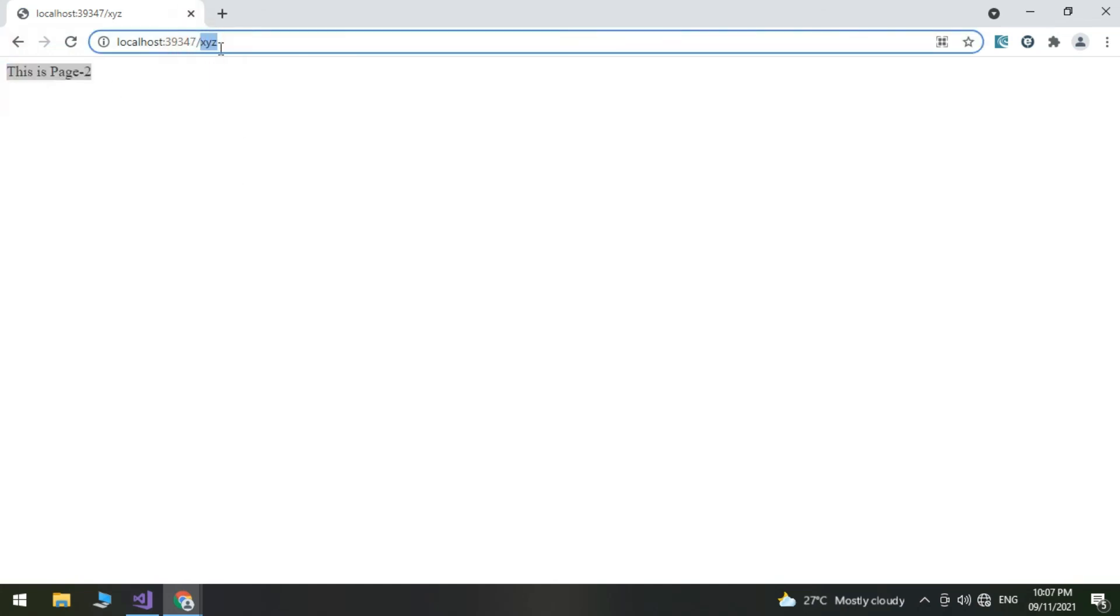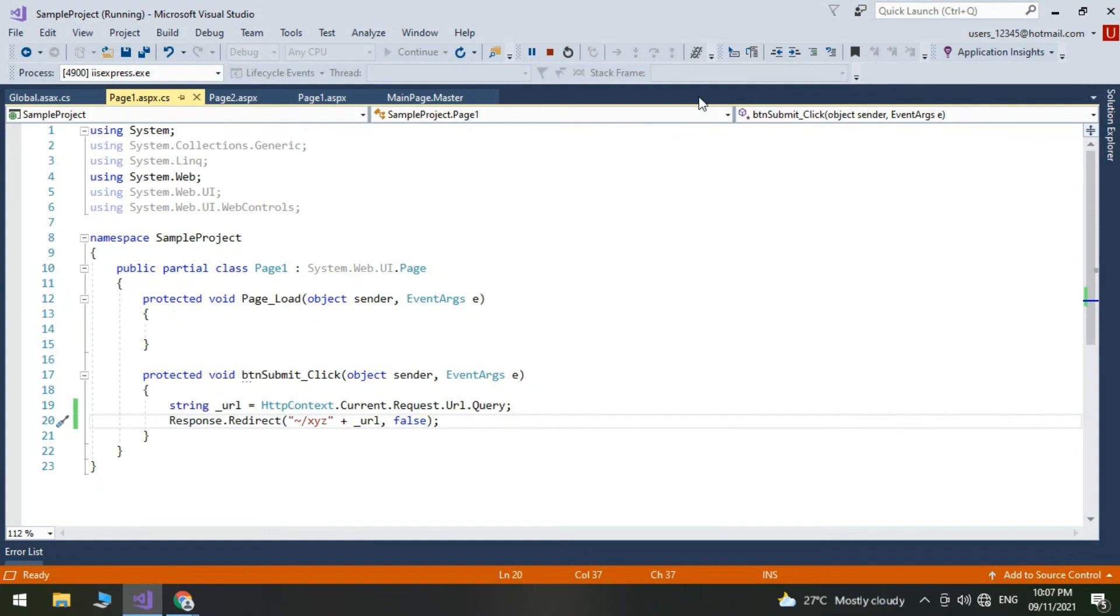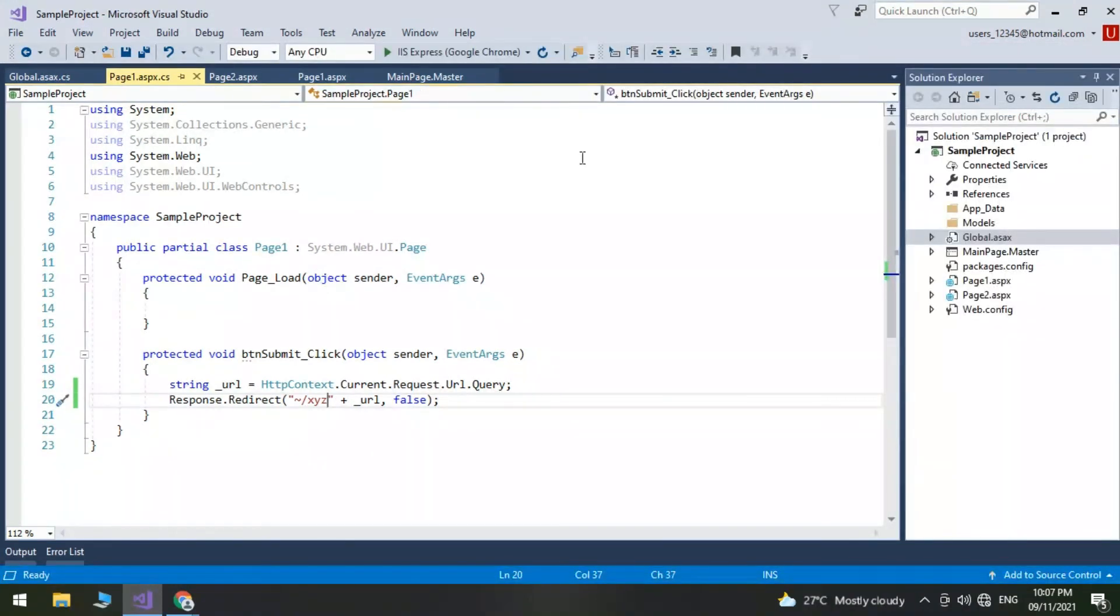So this is how you can easily hide the physical page name from URL using some simple routing rules in global.asax file.